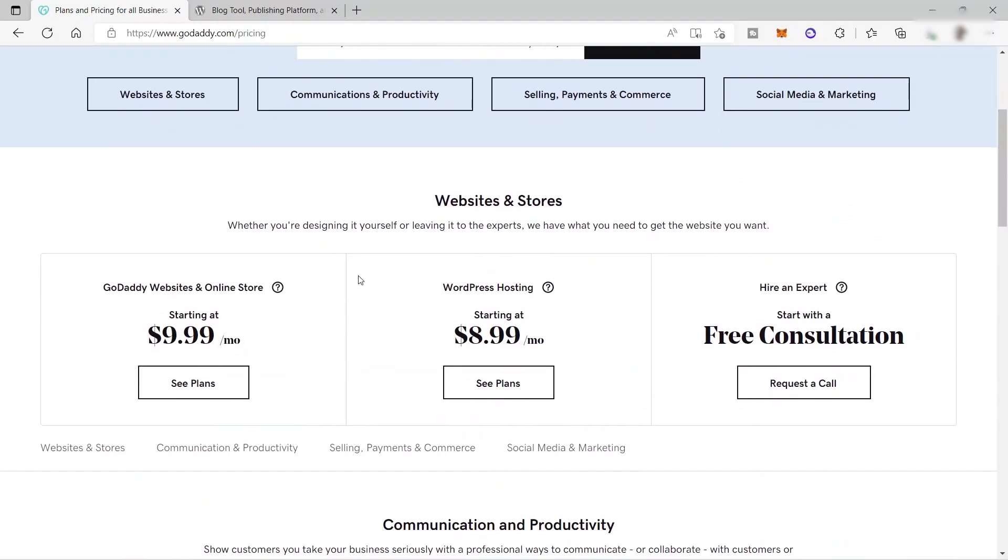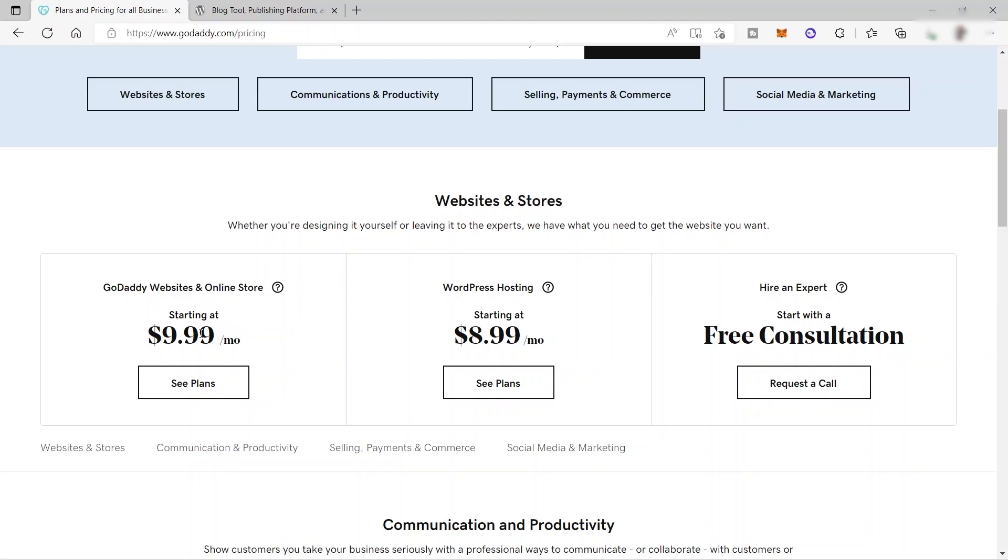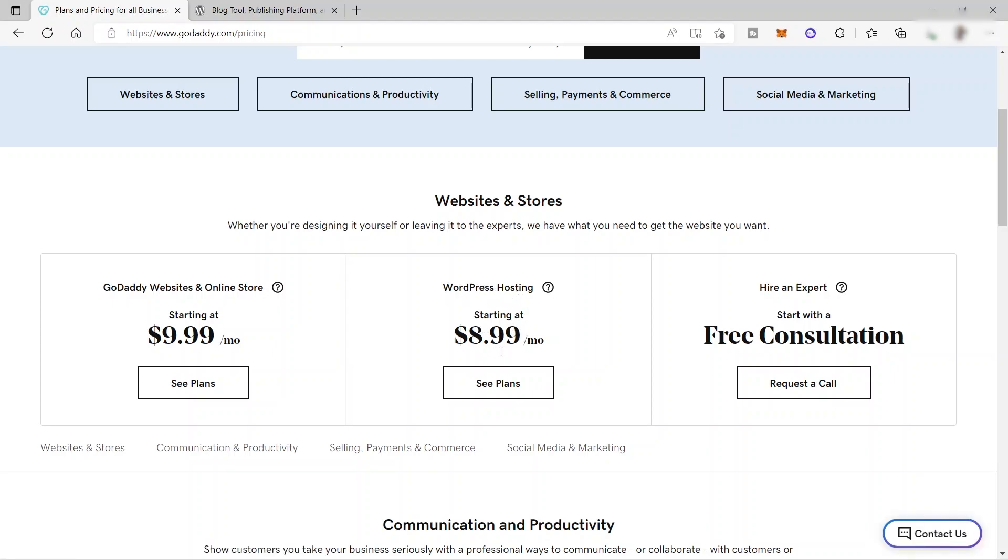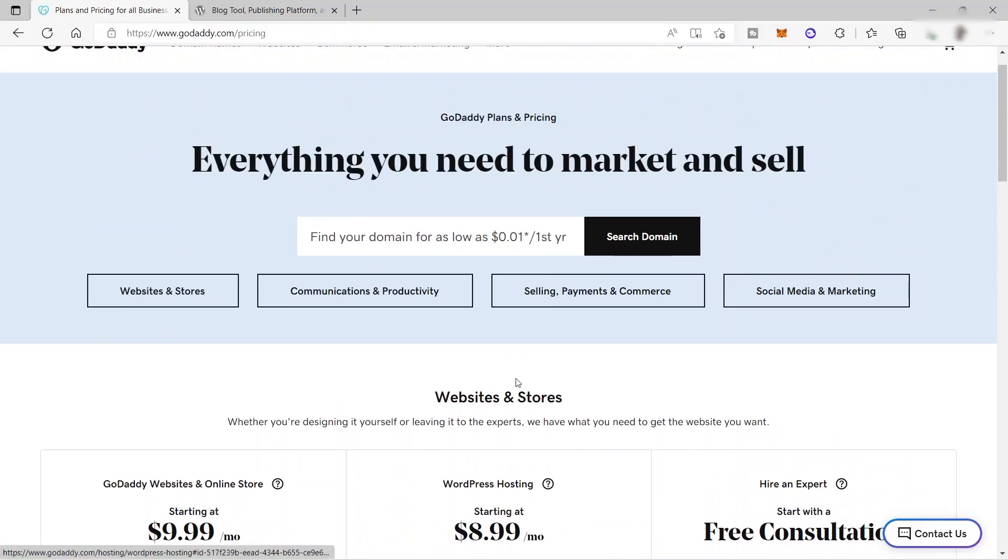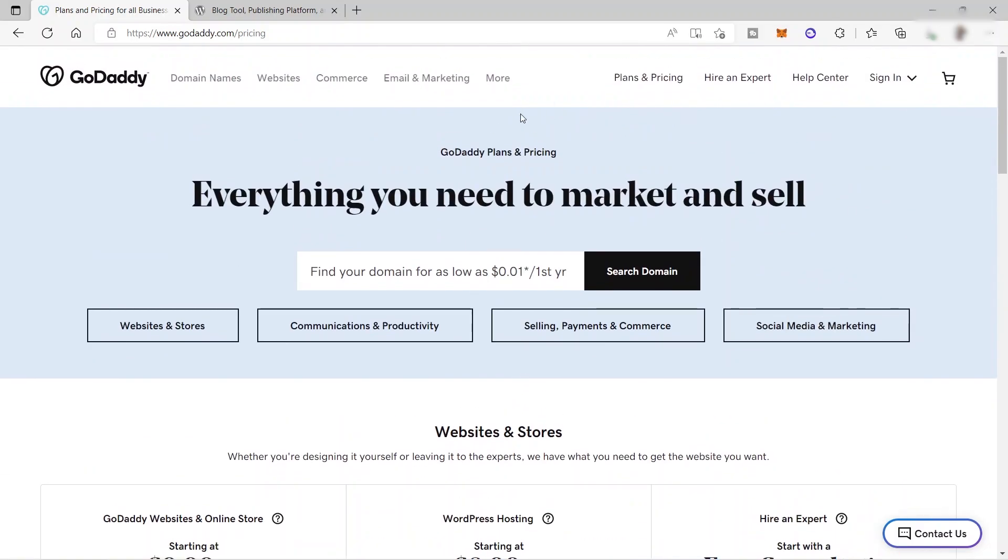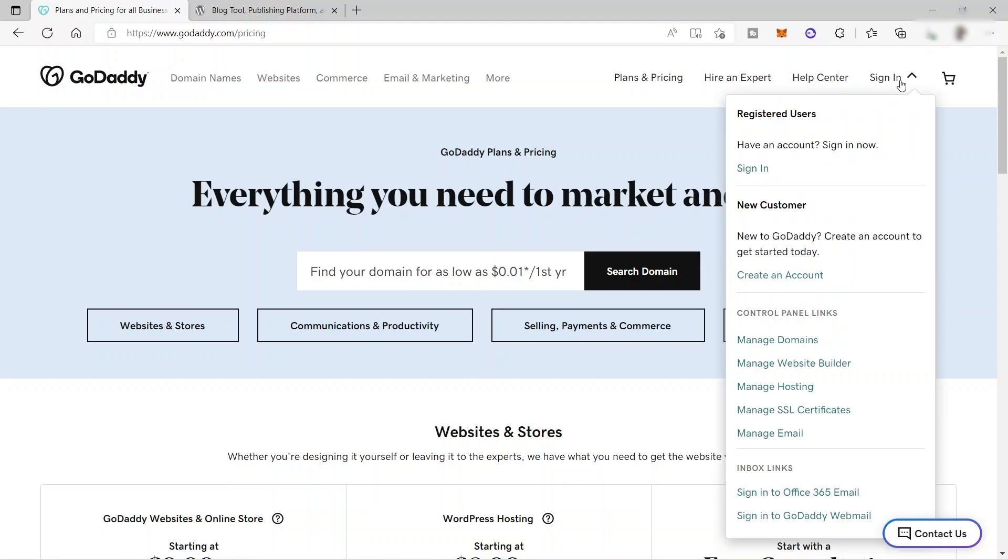So here you have three different plans. For GoDaddy website and online store, it will start at $9.99. And for WordPress hosting, starting at $8.99 per month. And also you have your free consultation here. So for today's tutorial, we will be using GoDaddy as our hosting. So this will be the price that will apply for us. But for now, let's go ahead and sign up for free. So I will go ahead and click sign in.